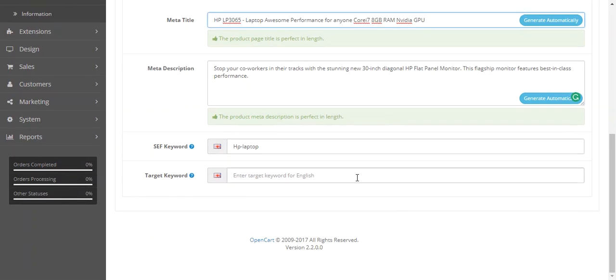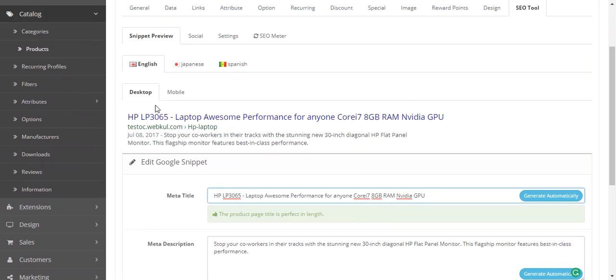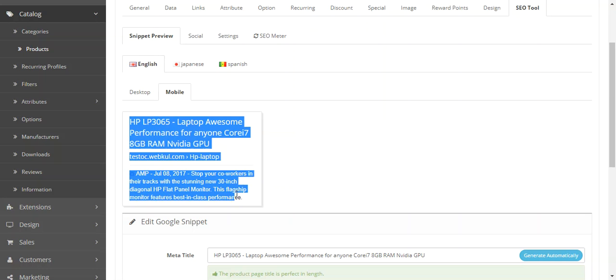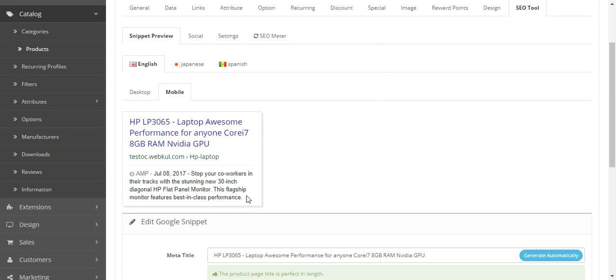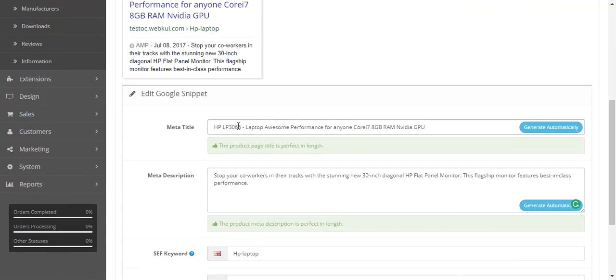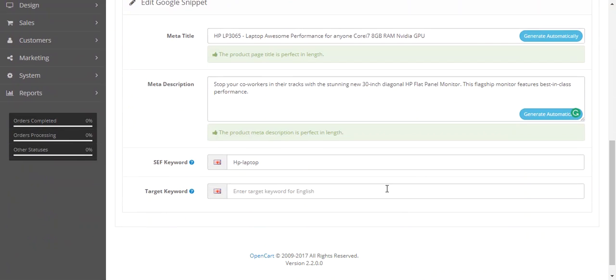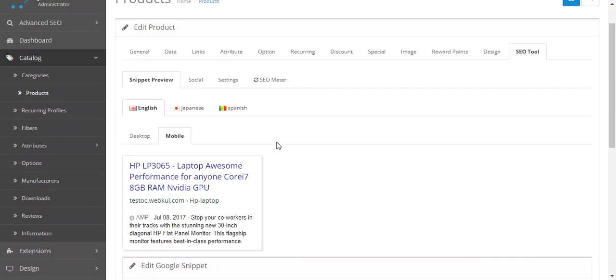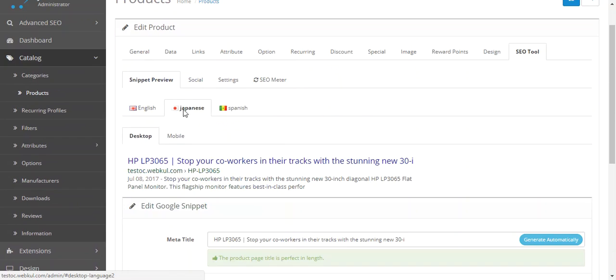You can view the snippet preview how this will appear on mobile. You can also make any changes for the mobile view as well and also for different languages.